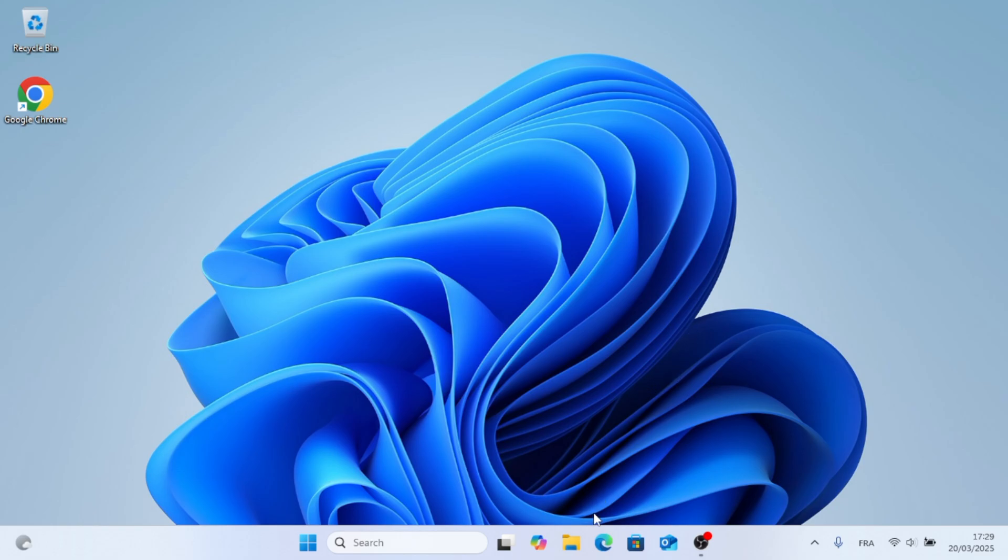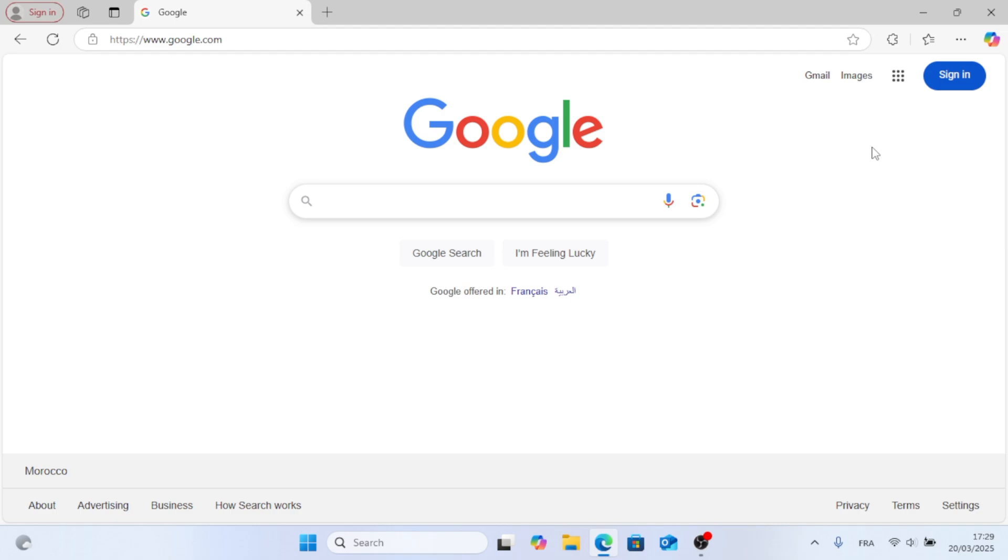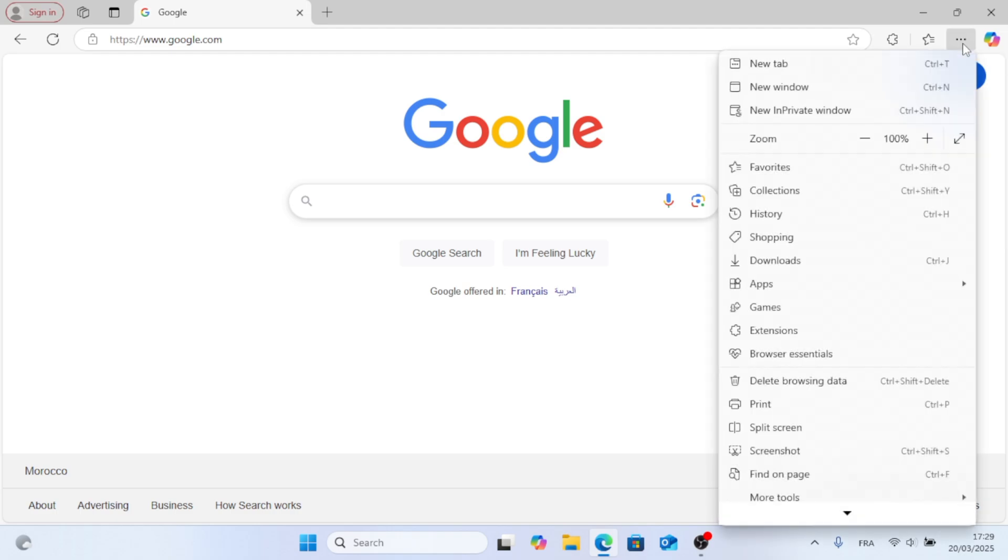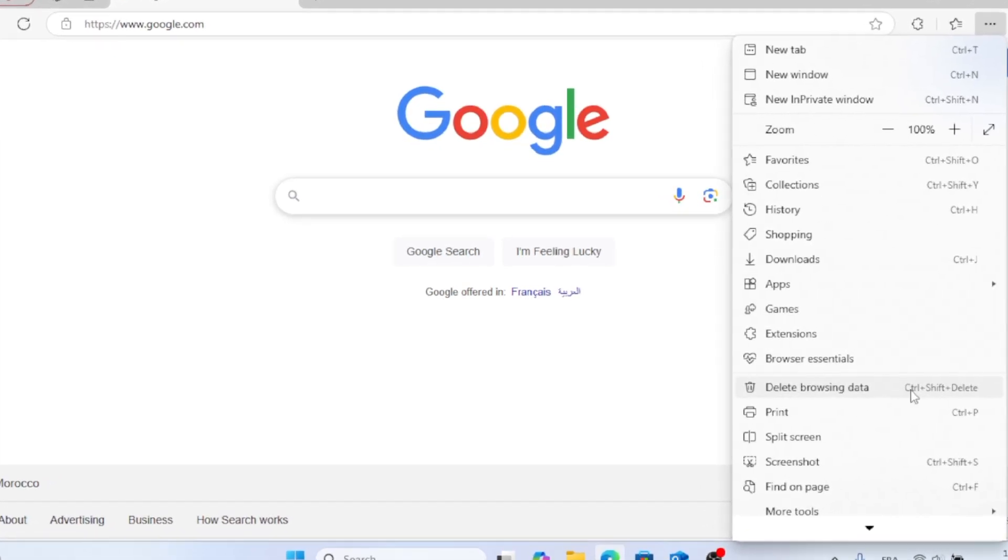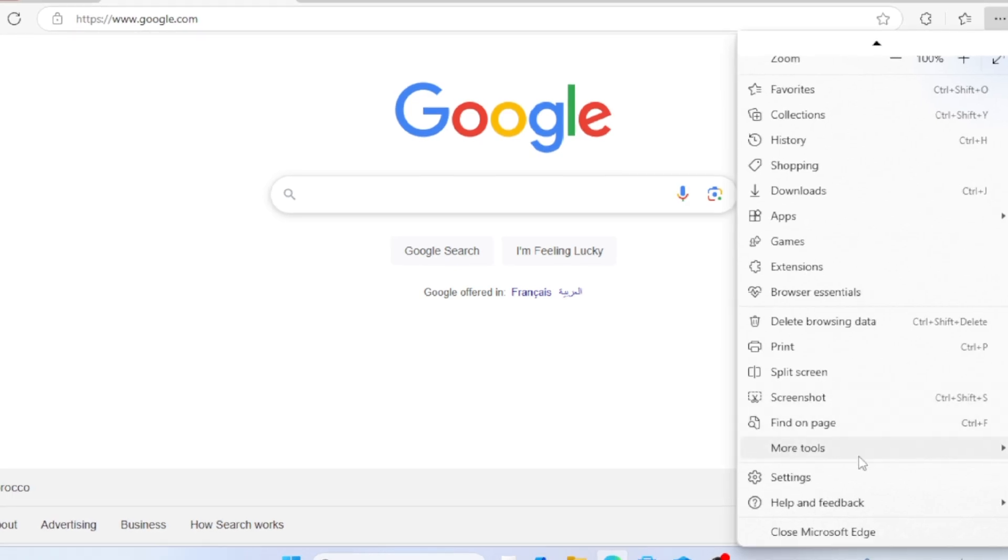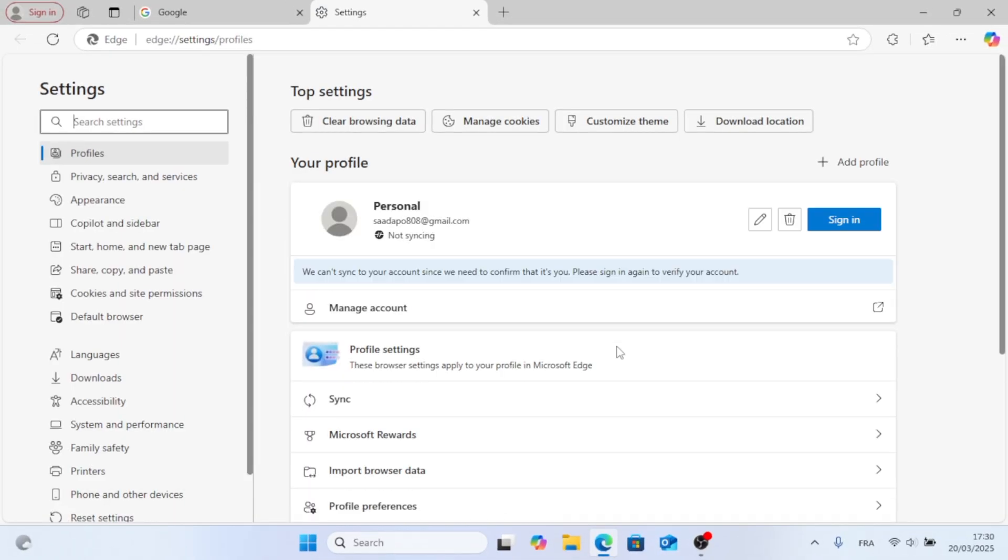Now, first thing you need to do is to have your browser Edge opened up. And now just go ahead, open the three dots menu that's located at the top right of screen. Now, just scroll down, go to Settings, and click on that.